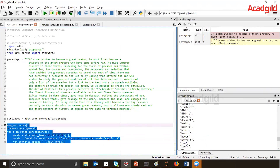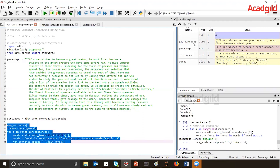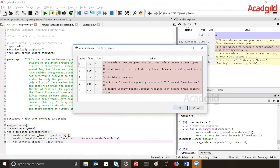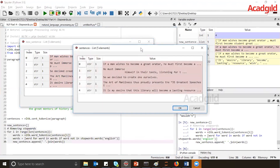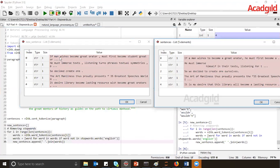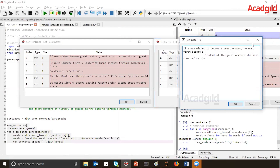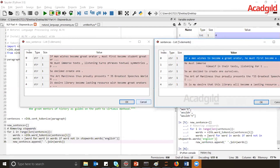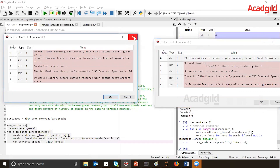Let me execute this and see how the new sentence looks. Currently the new sentence reads: 'if man wishes become great orator'. Comparing with the original sentence — 'if a man wishes to become a great orator he must first become a student' — you can see that common words like 'a', 'to', 'he', 'must' have been removed after applying the stop words.